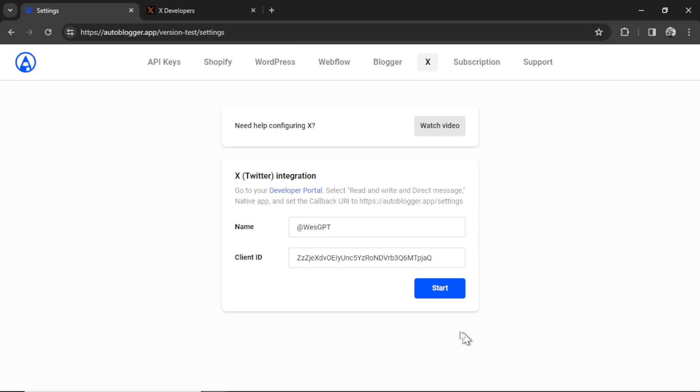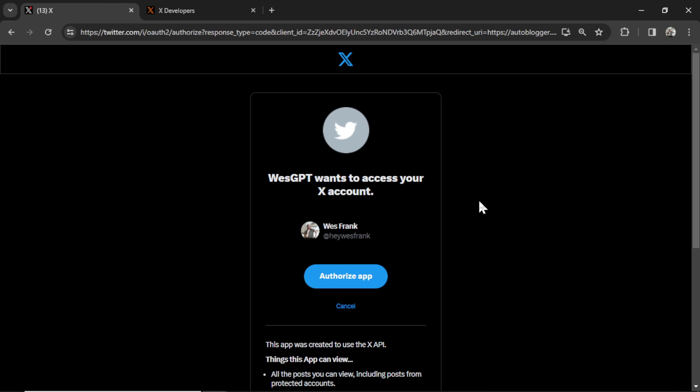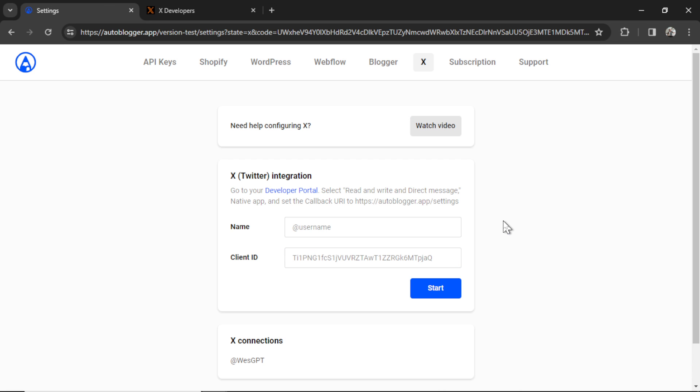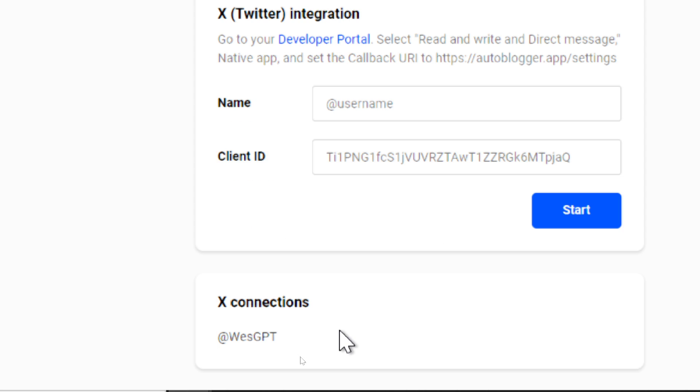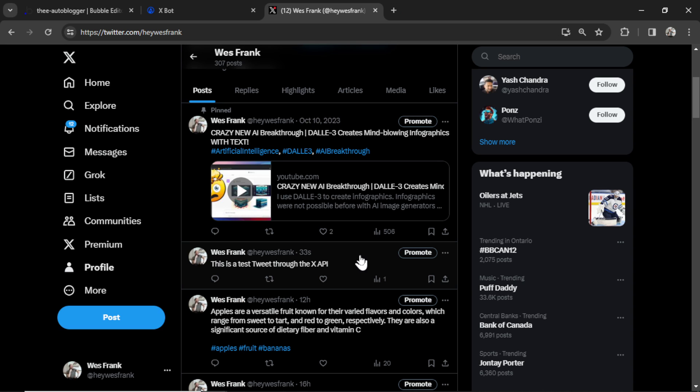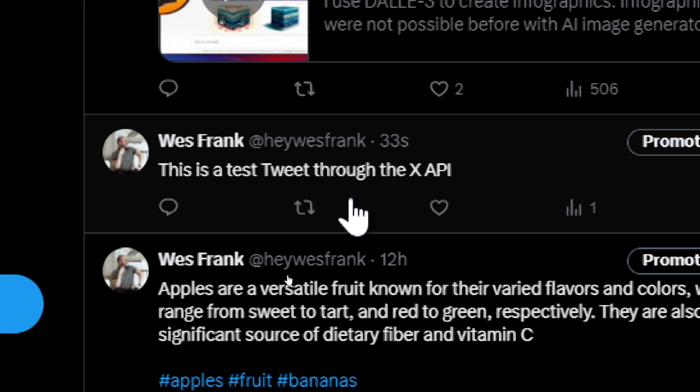So back in the autoblogger, I'm going to click Start. It brings me to this consent screen. I'm going to click Authorize App. Takes us back to the autoblogger. And if everything was a success, it's going to clear these two inputs and then add your X connection down here. If I go back to my profiles feed, I see this is a test tweet through the X API. So everything is set up perfectly. We're ready to go.